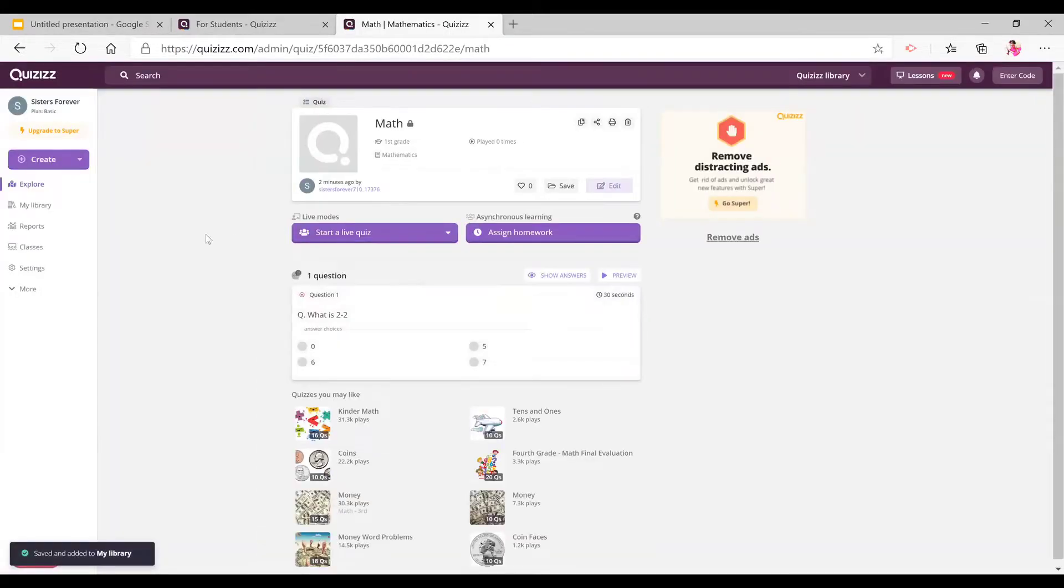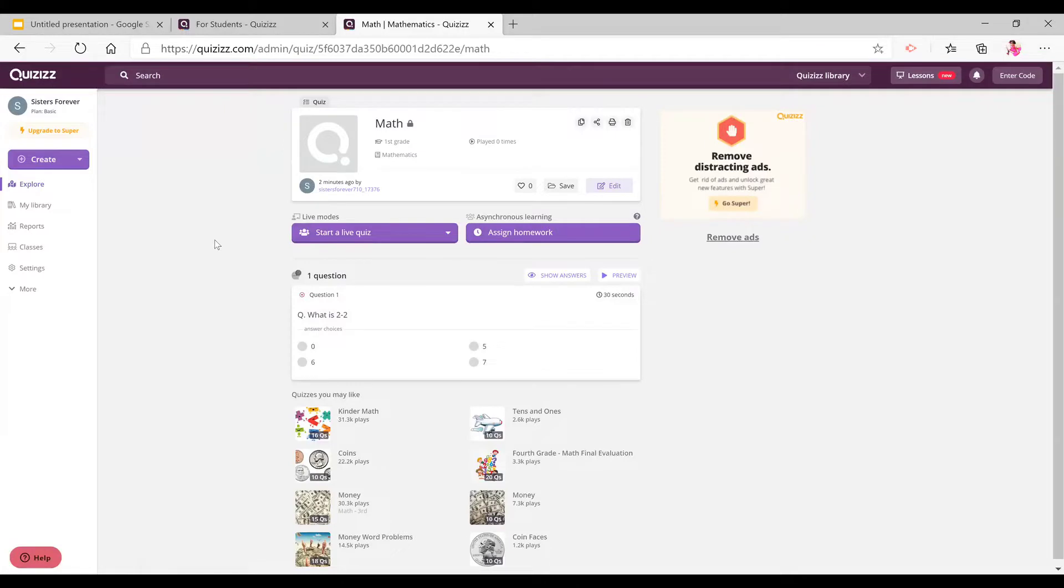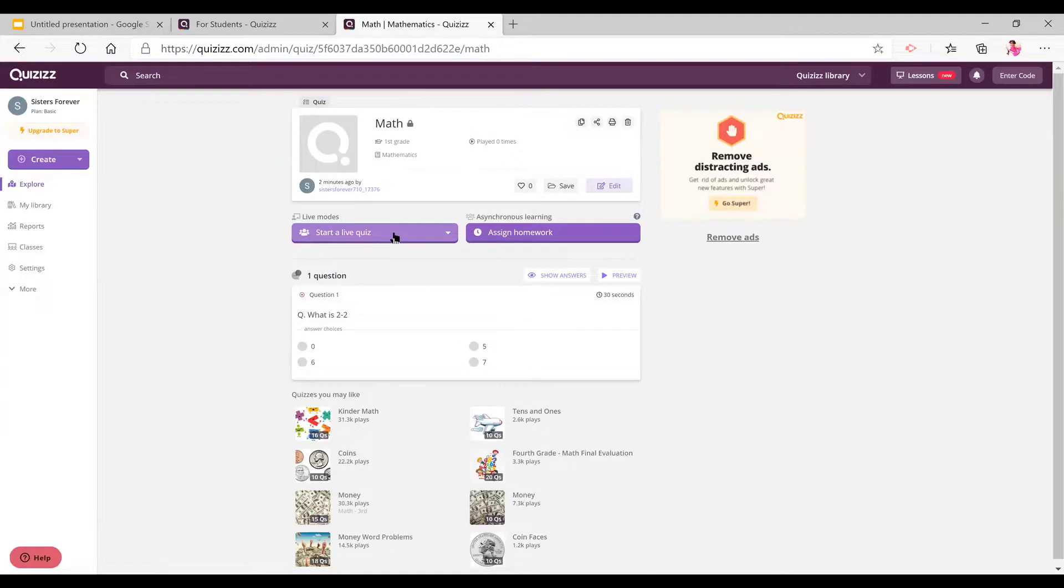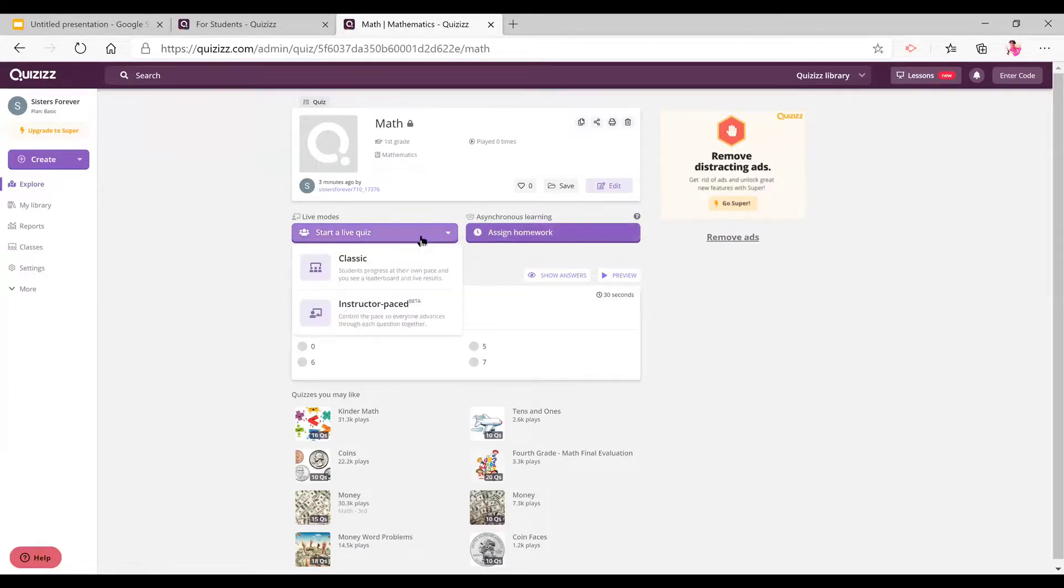All right, so now once you're done with your quiz, it's going to look like this. And now, if you are in class with your students, you will select start a live quiz. Or you could choose assign homework, but I'm going to show you how to start a live quiz.